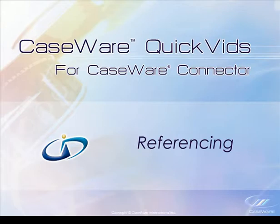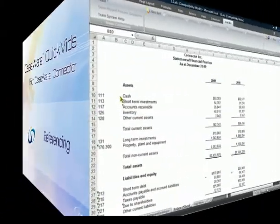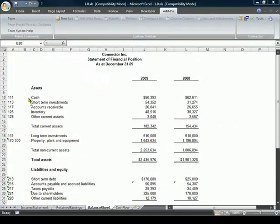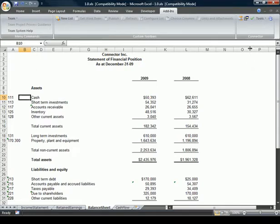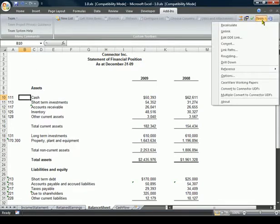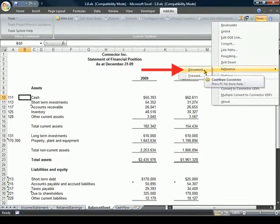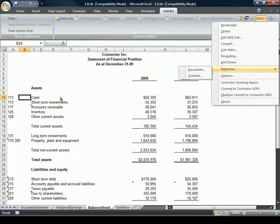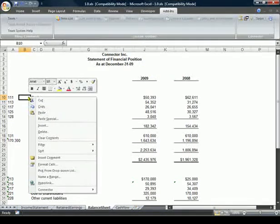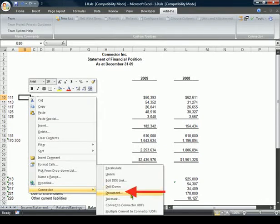To create a document reference in a Word or Excel document, we have three options. We can click on the Document button in the Connector toolbar, select Tools, Reference, Document, or right-click where you would like to insert the reference and select Connector Document.